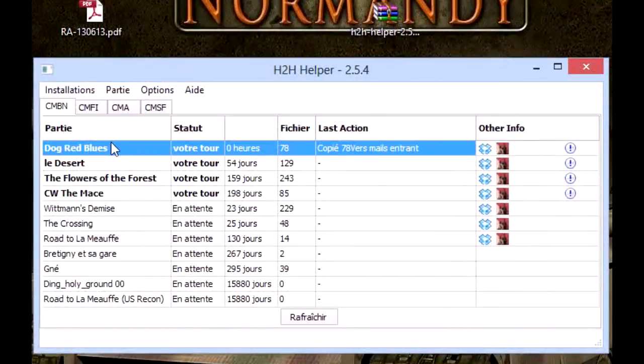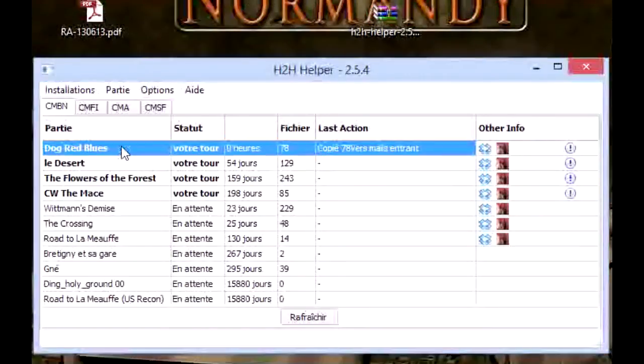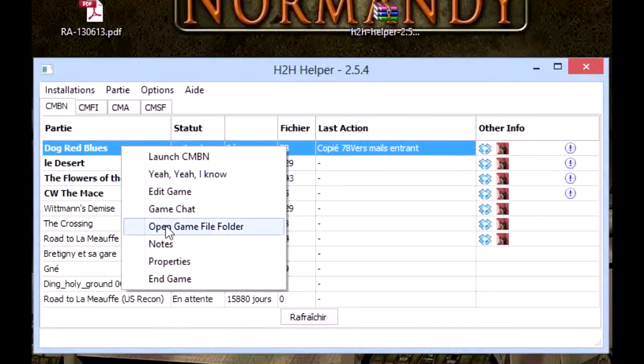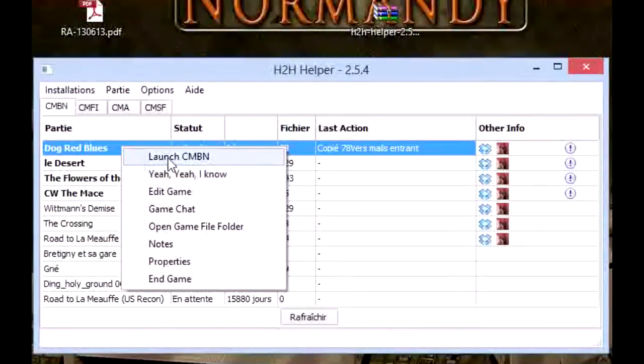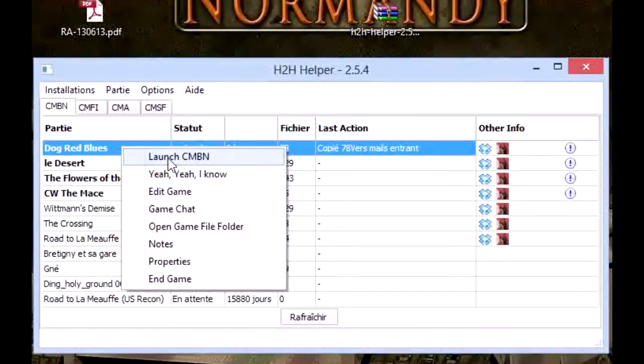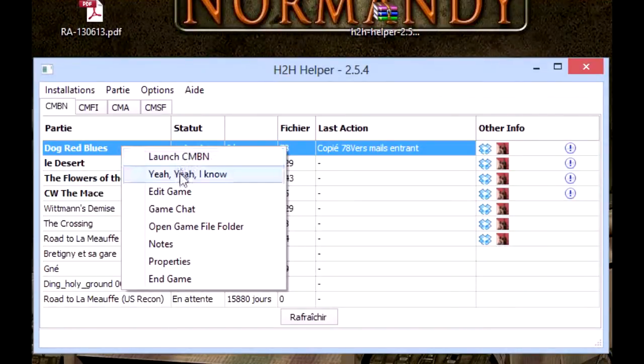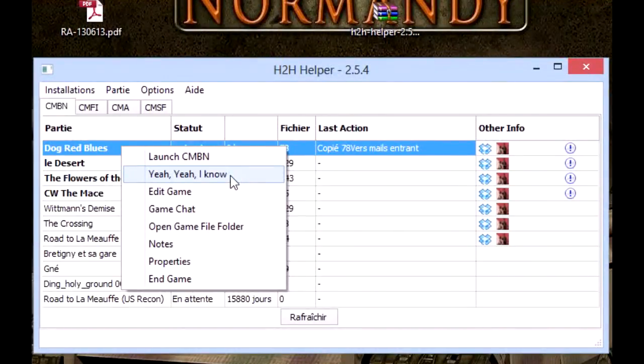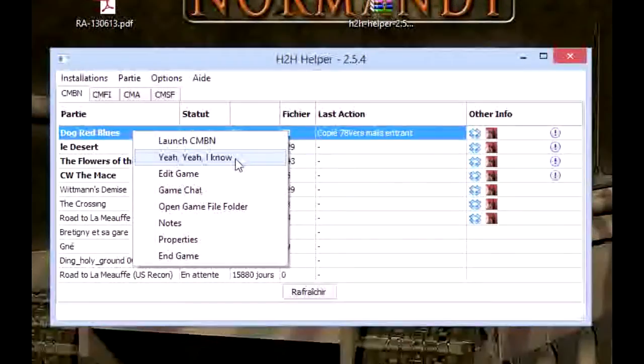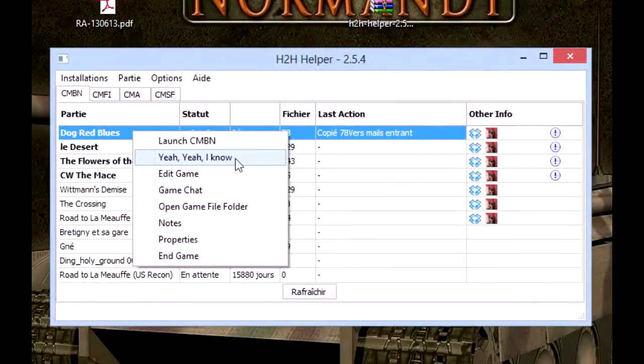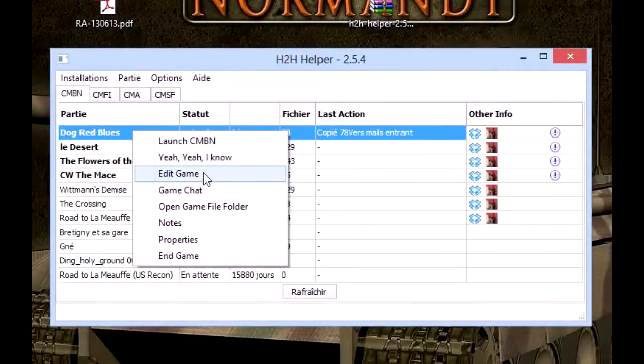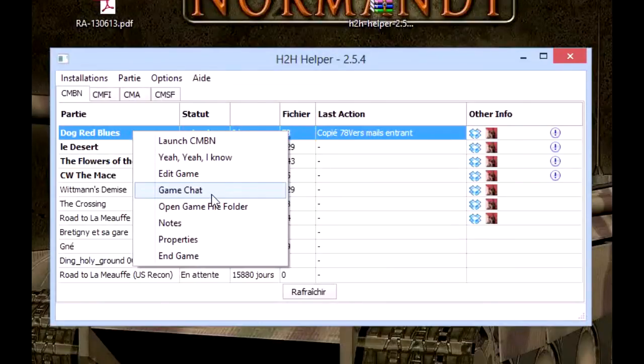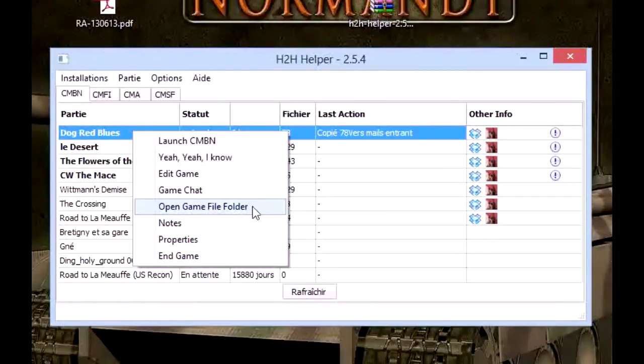Here we can see I have a play, and if I want to chat with my opponent I just right-click on the play and here I've got a few options. The first one is launch the game. We'll go through that in a few minutes. Here is to tell H2H that you know that you have an incoming file, so it won't remind you every five minutes that you have a game to play. Here you can edit your game, and here is the game chat. Here you can open the game file folder.